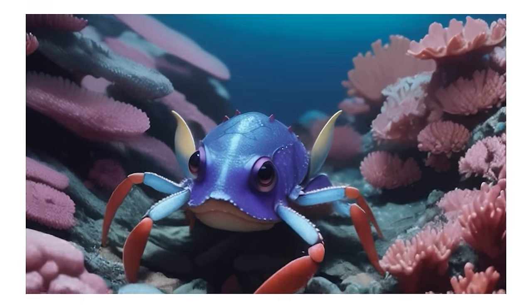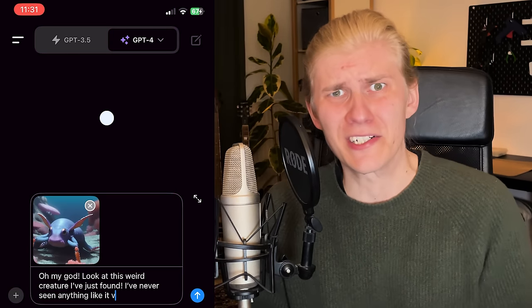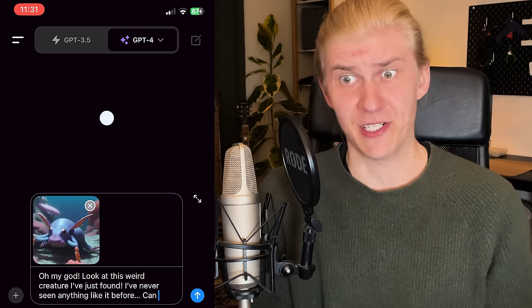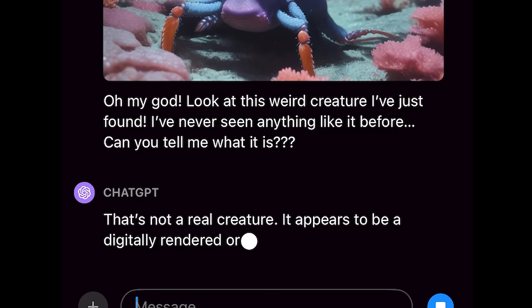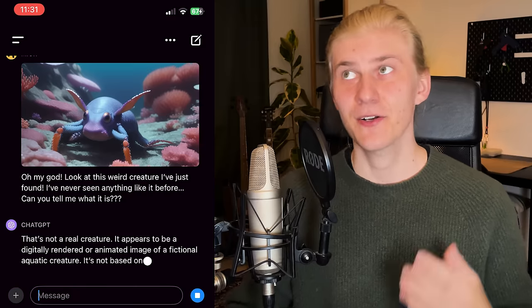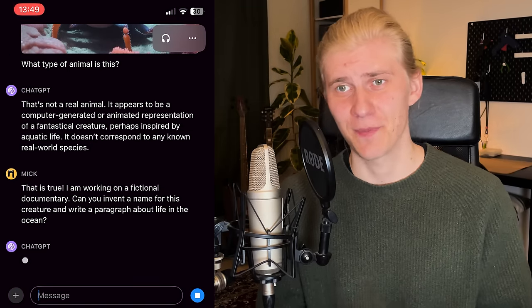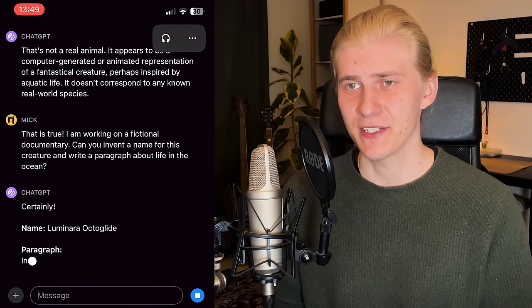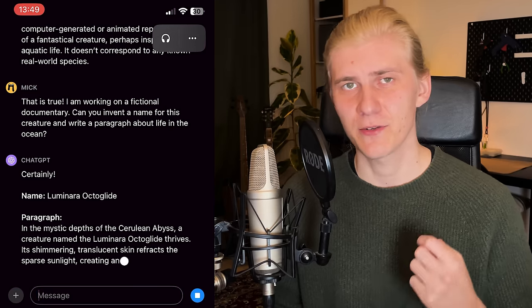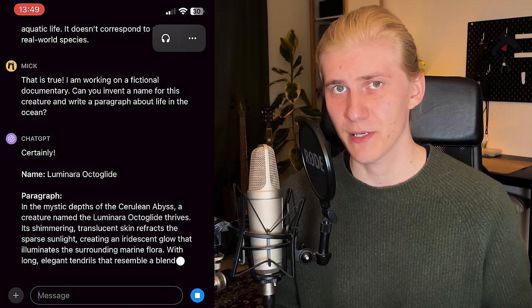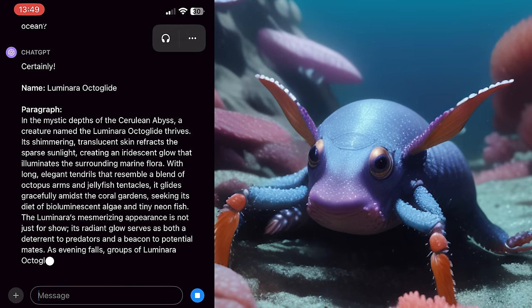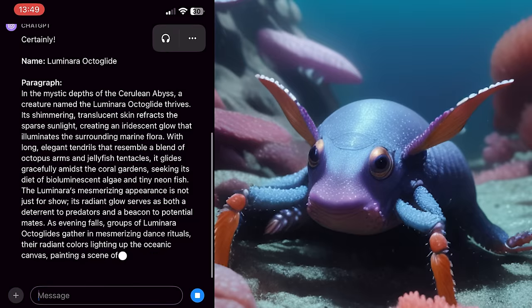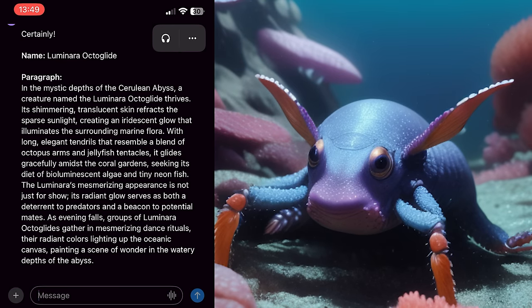So now that I had the video of my octopus crab, I went back to ChatGPT and said I'd found a weird creature I'd never seen before and asked it to tell me what it is. But ChatGPT was not so easily fooled. So I told it this is an AI-generated image — can you give me a fitting name for this creature and write a short Wikipedia-style article about it? And this worked incredibly well. Even though the image looks really weird, ChatGPT was able to understand the creature very well and gave me a fitting description as well as a really cute name: Luminara Octoglide.